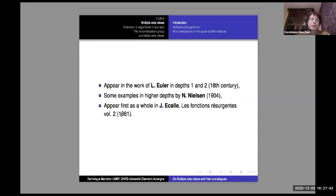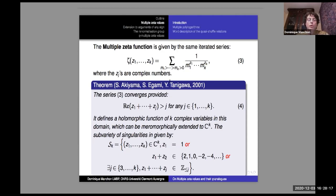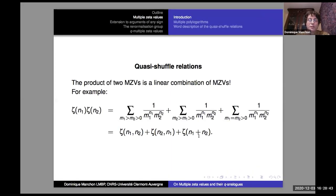Up to my knowledge, multiple zetas appear first as a whole in the work of Jean Ecalle in 1981. Now, what about the multiple zeta function? The arguments can be complex — this is the same sum except that the j's are complex numbers — and it turns out this is a meromorphic function in k variables. This is the work by the three Japanese researchers Akiyama, Egami, and Tanigawa. The series converges provided the real part of these partial sums are strictly bigger than j for any j, and you can extend meromorphically to the whole C^k with a sub-variety of singularities.